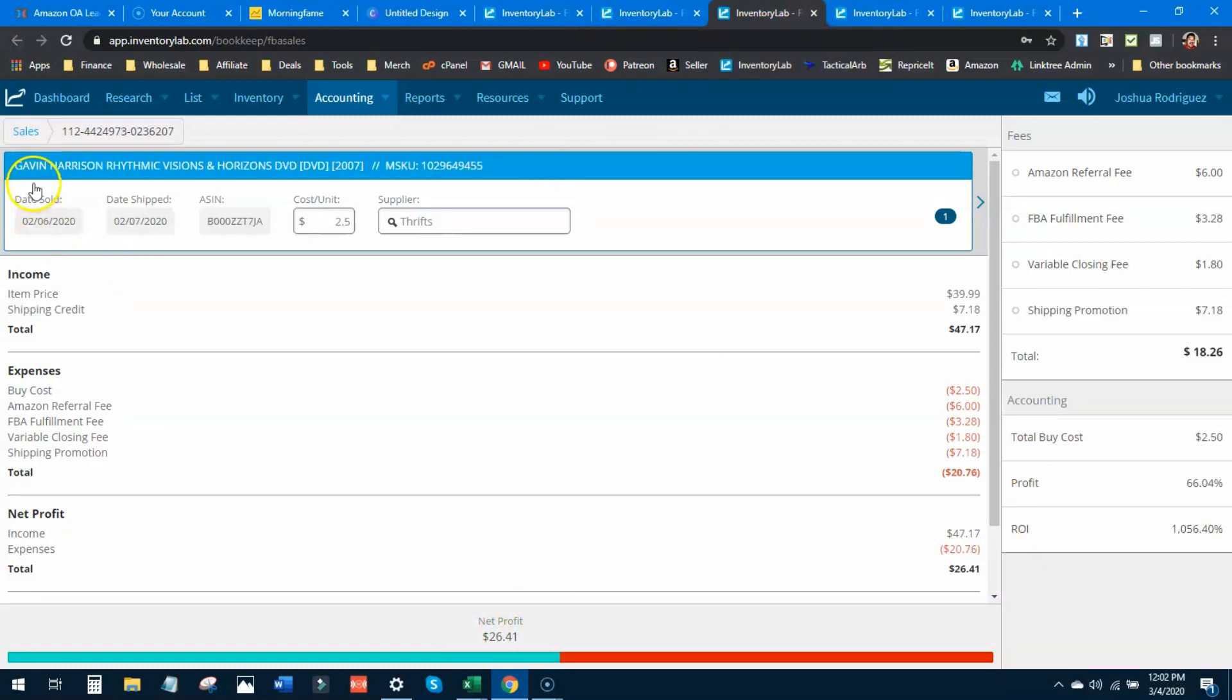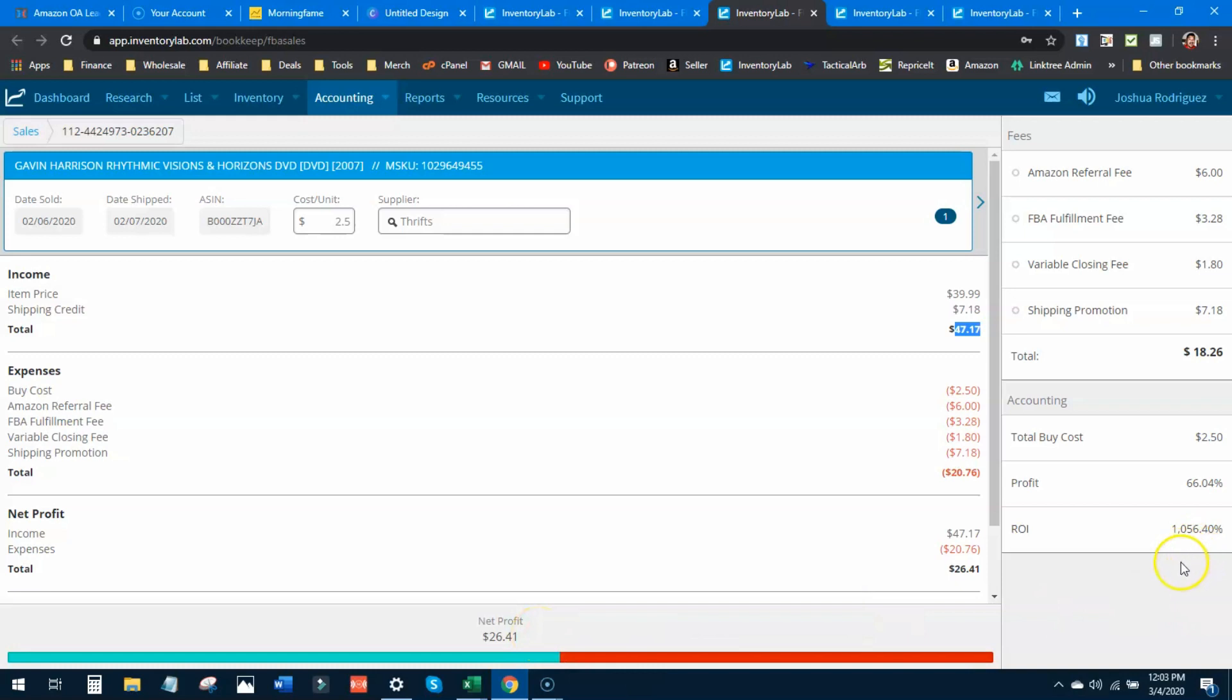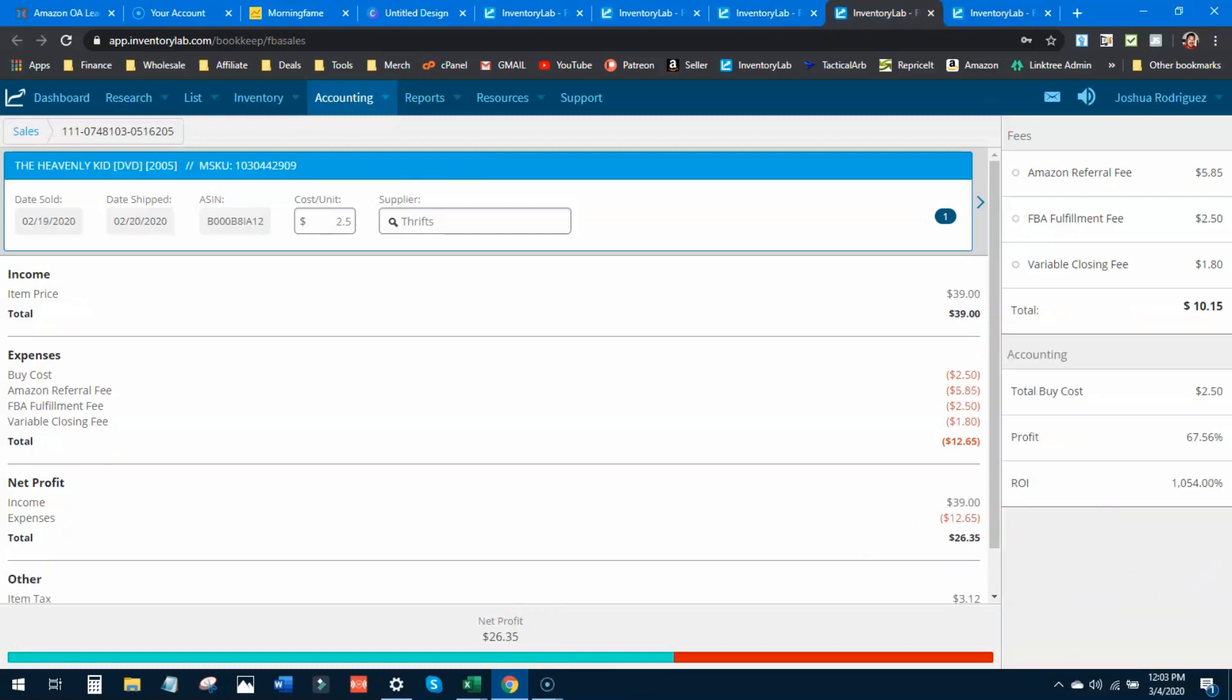Next is Gavin Harris Rhythmic DVD from 2007. Sold for $39.99, $2.50 buy cost. Amazon takes their $6, fulfillment, closing fee, and shipping promotion - $20.76 total taken out. I'm left with $26.41 in profit. Again, over a thousand percent return on investment.